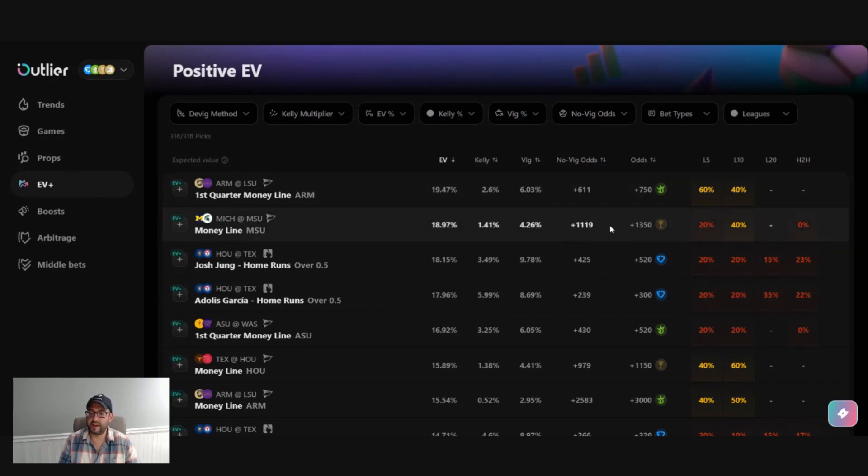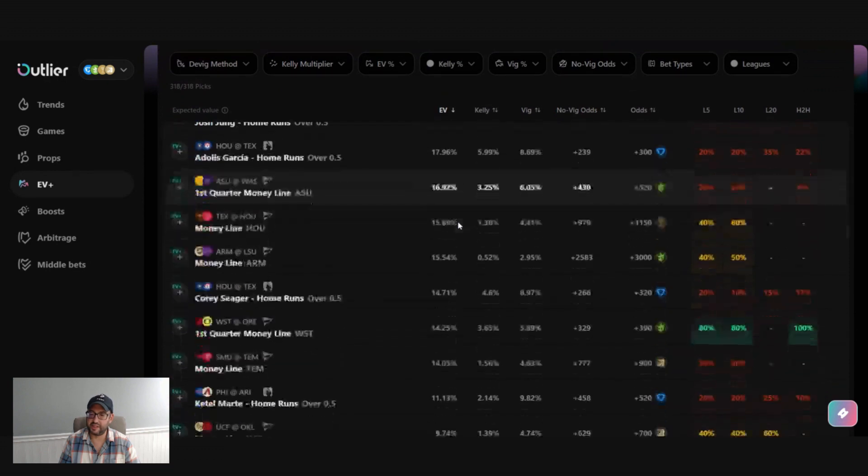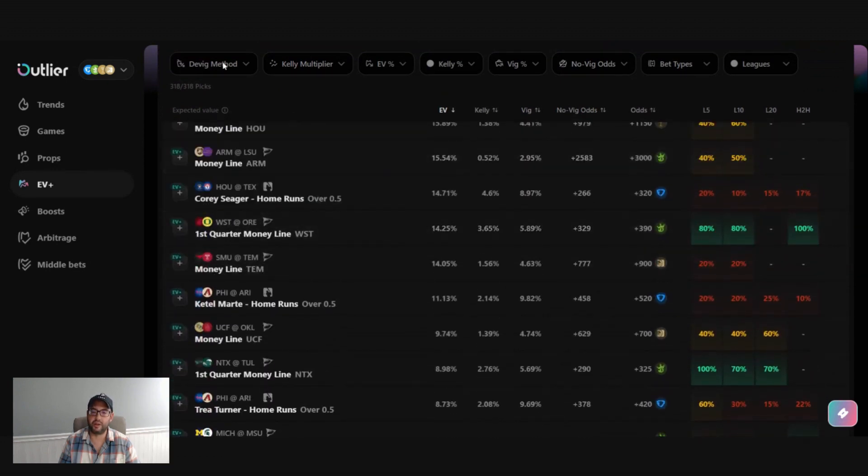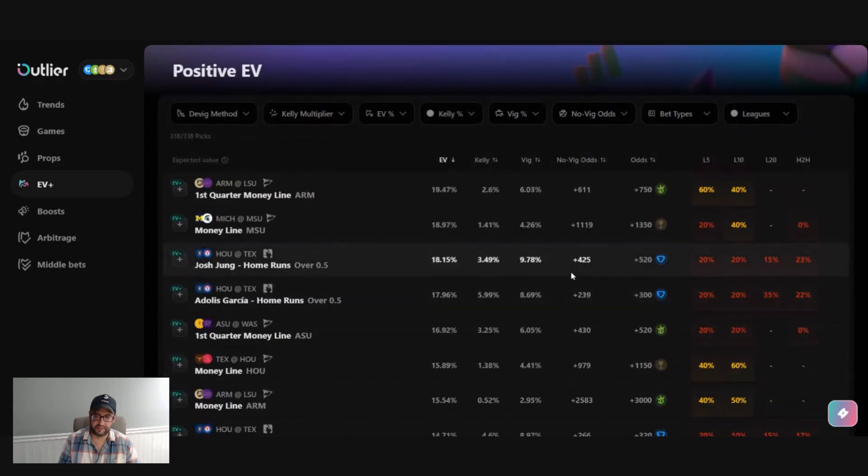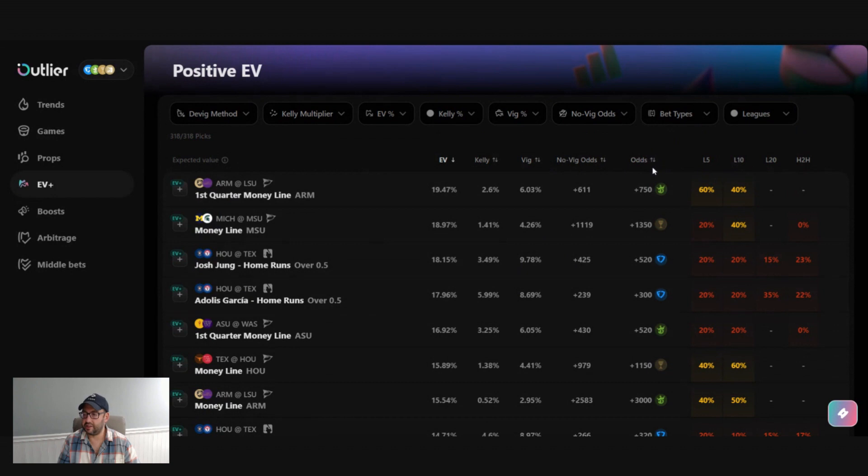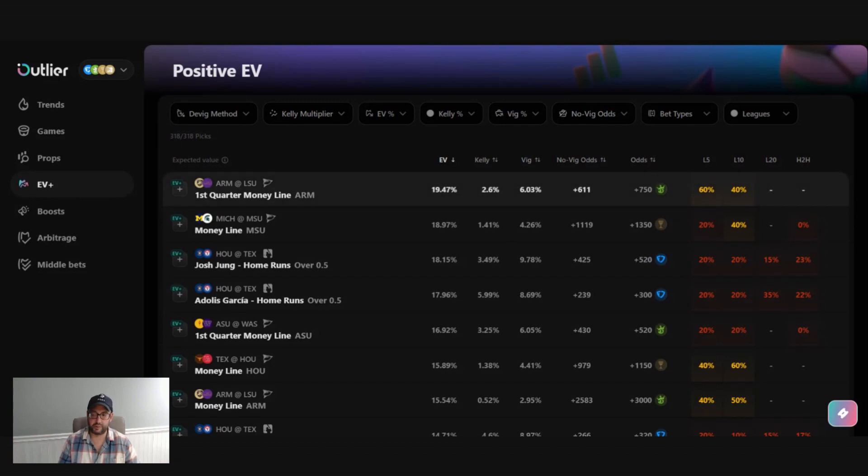So we see a lot of information on the screen here. I'm going to take you through the feed here first, and then we're going to talk about the filters across the top. And then we're going to place a few bets and we'll dive in deeper. So I'm actually going to work backwards here. So odds over here, these are the best odds available for that bet. This is ultimately the book and the odds that you're going to place when you go to place this bet.